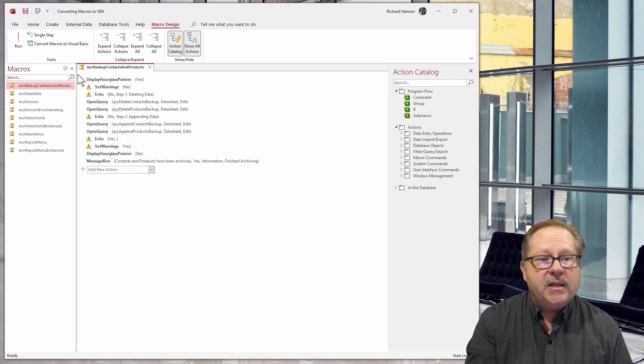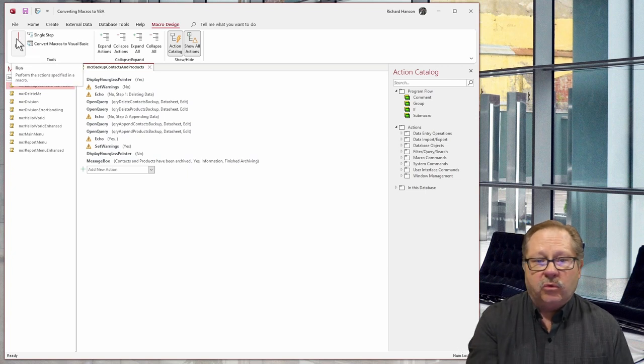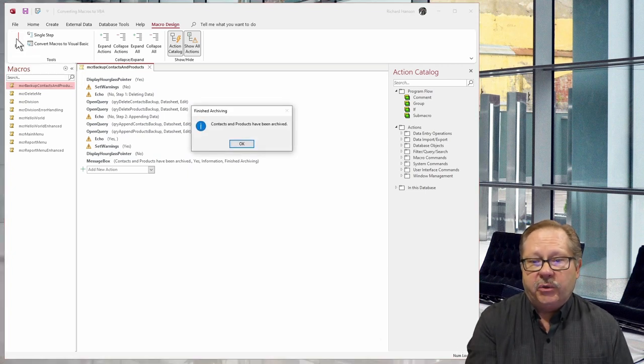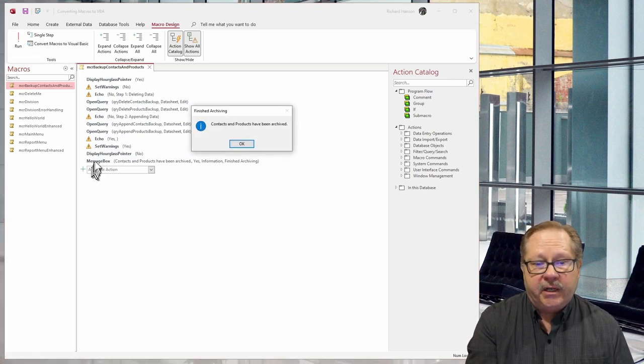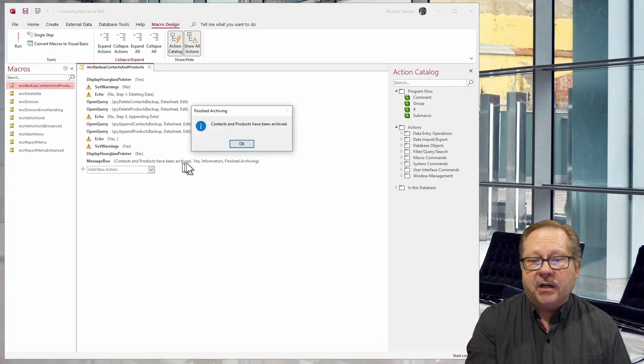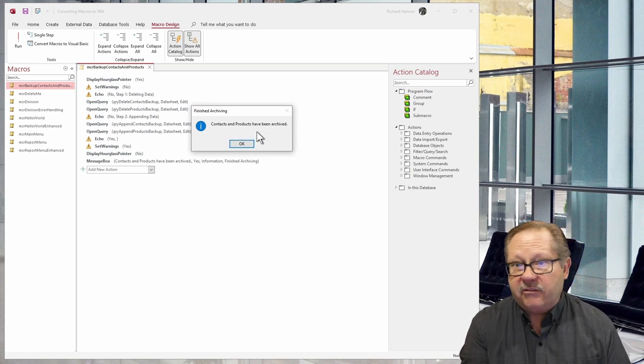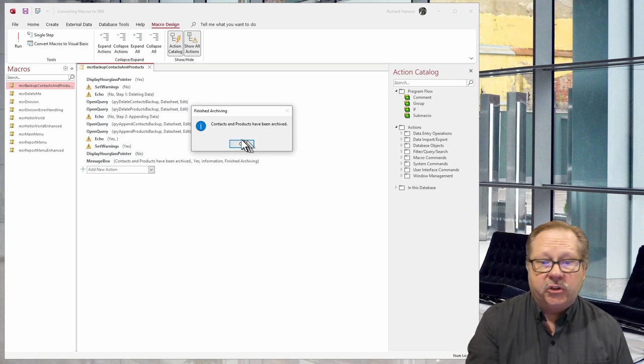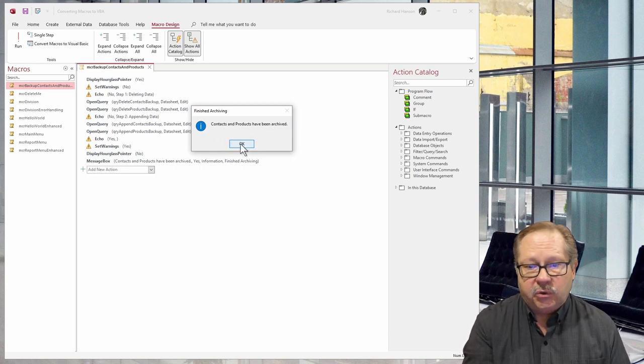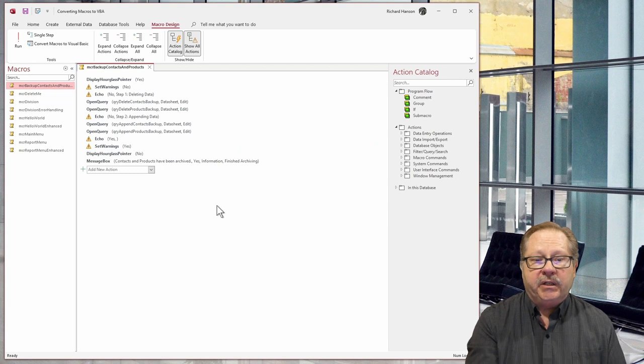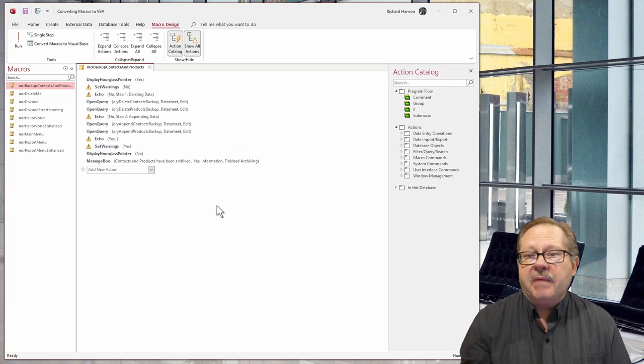You'll see as I run this that it'll run very quickly. And here we're already down to our message box where it says that they've been archived. So I'm going to go ahead and click okay here and be done with it. So that's our macro.